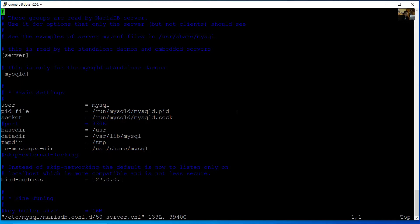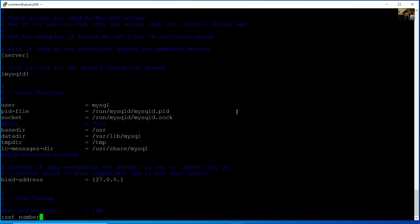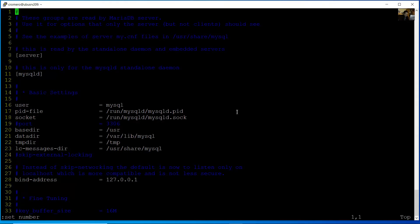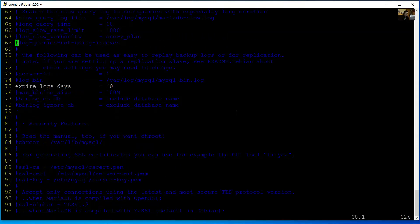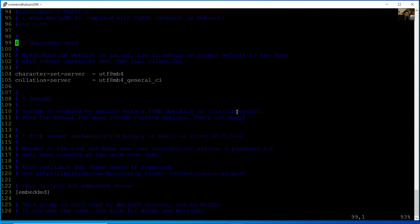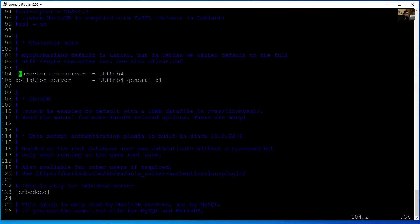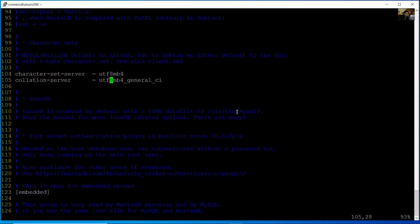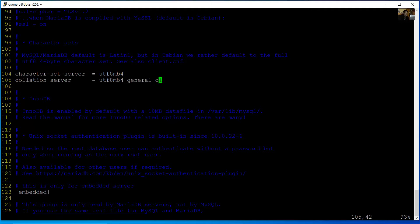Set number to view the line numbers. Go to line 104. Verify the character set server is UTF-8MB4, and collation server is UTF-8MB4_unicode_ci.